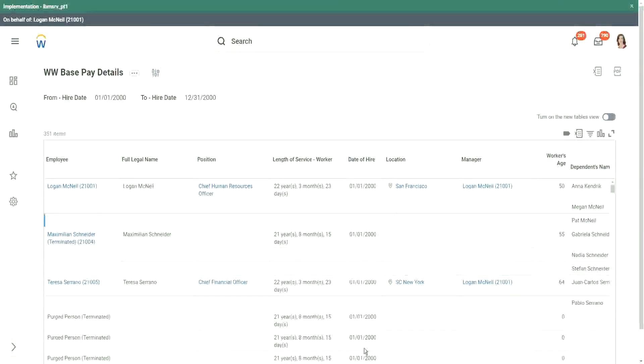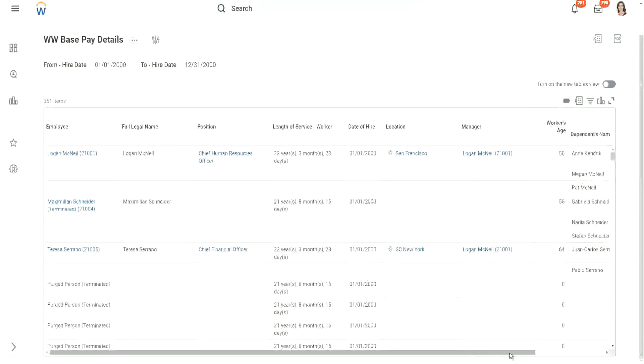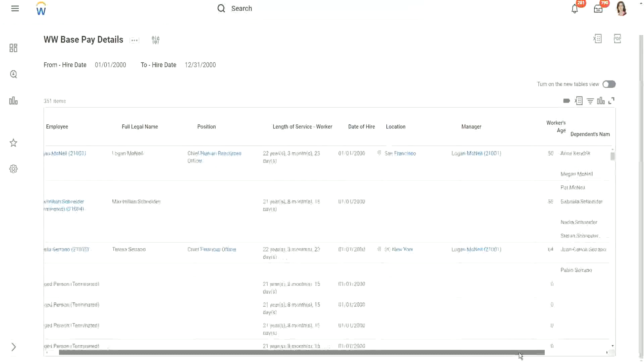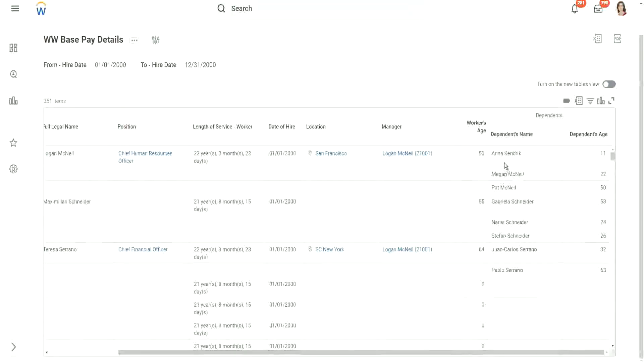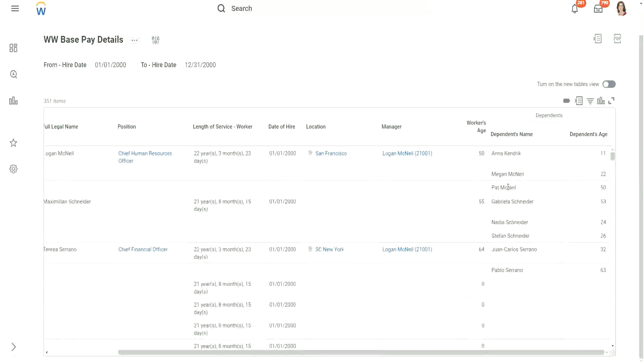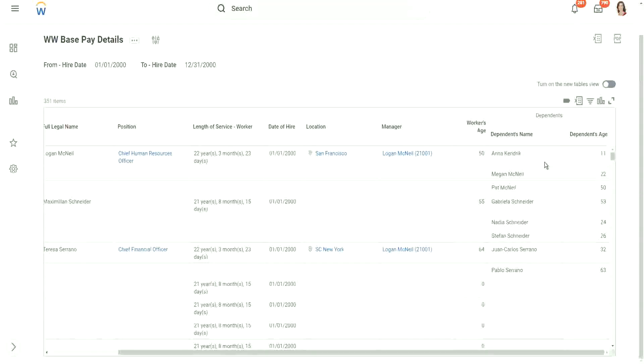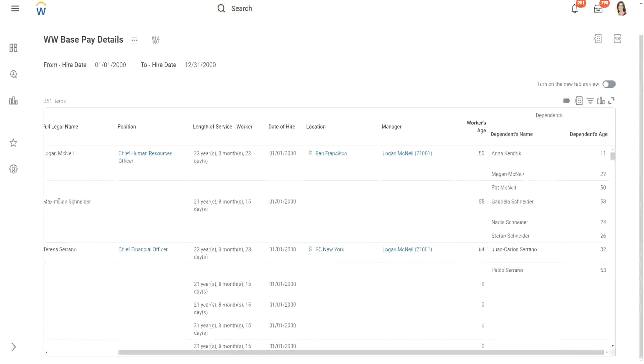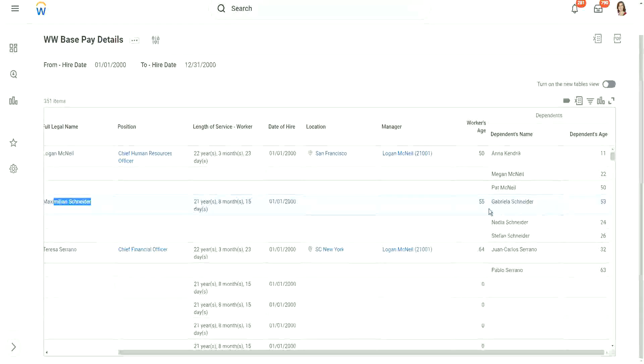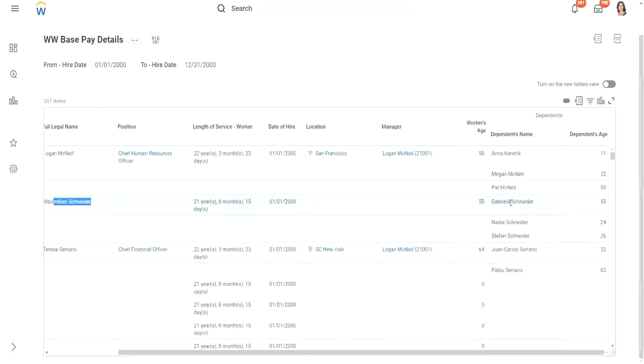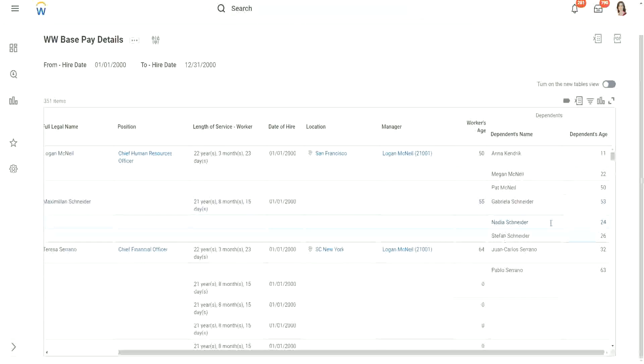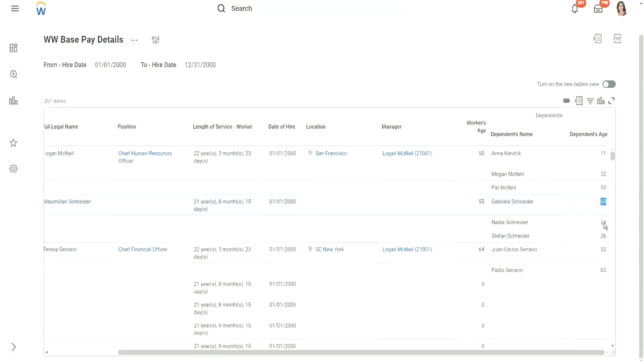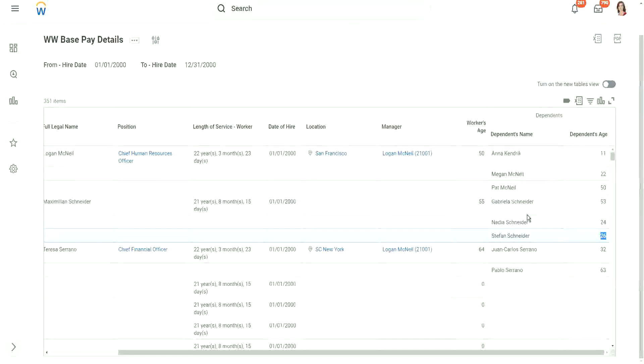So you look at this worker, Logan McNeil. Logan McNeil has how many dependents? Three. Anna, Megan, and Pat, who are more than 10 years old. So here we have Matt Schneider. He has three dependents: Gabriella, Nadia, and Stefan. And this is their individual ages.